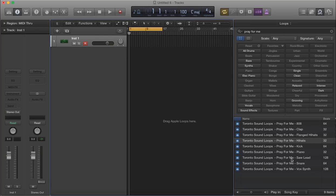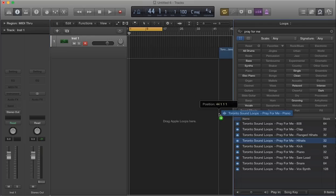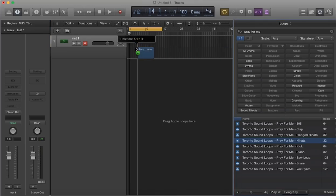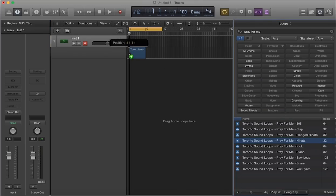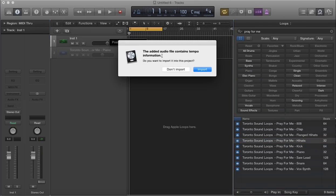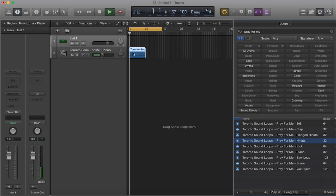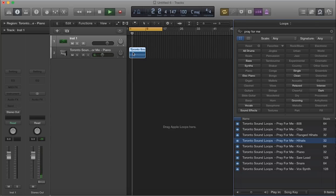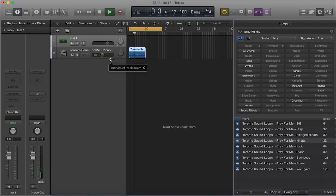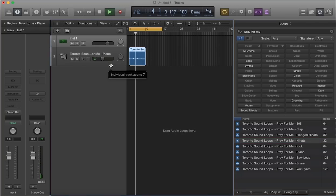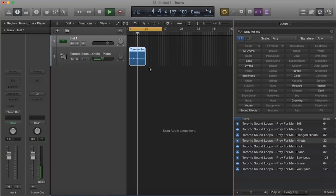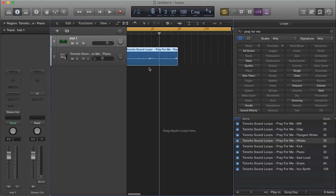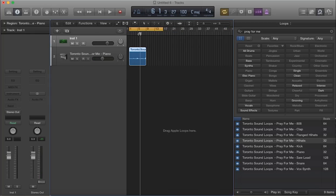So let's go ahead and start off by importing one of these apple loops. It's a piano and let's just drop that right into the first bar and let's see what that's about. It's a very nice sound, very dark. I definitely like that piano sound.